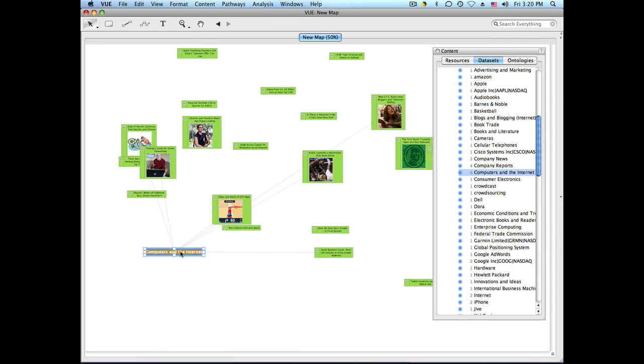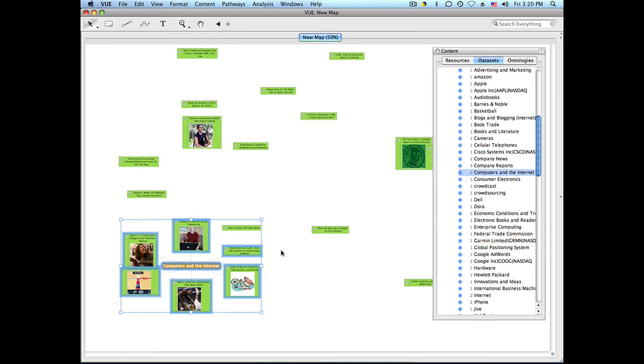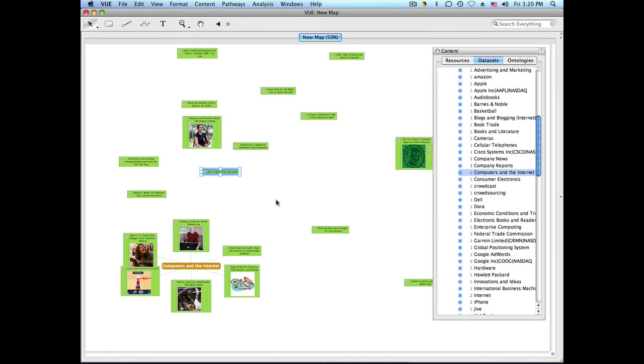It will create a link directly to all the nodes that contain the tag. If I do option dot on a Mac or alt dot on Windows, it's going to gather all those nodes around my core node, the selection node.